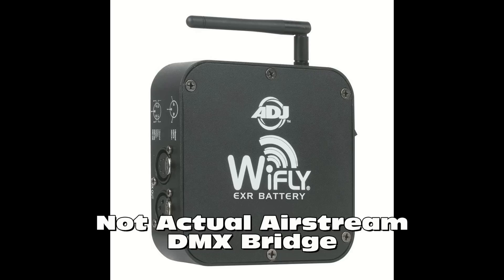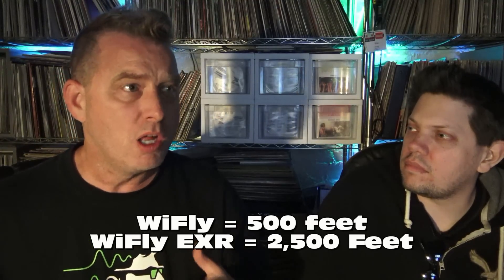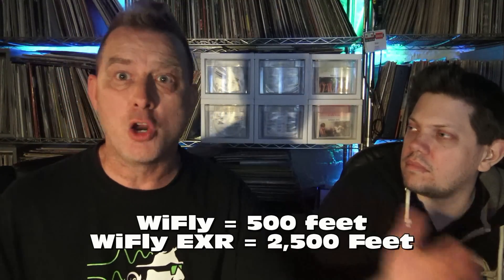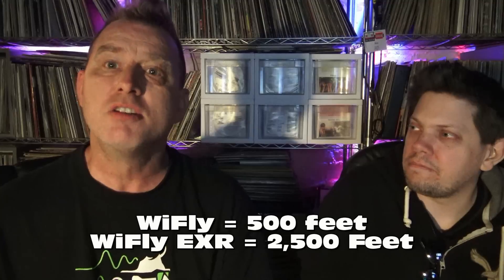So to use this app you're going to need the Airstream DMX bridge, which is kind of like what you see in a transceiver. You're going to be able to wirelessly connect your iPad or iPhone to this bridge and it's going to be able to communicate with up to 24 lights. It's a full 512 universe on this DMX bridge and it is EXR which is the full 2500 feet of range, so look for that.